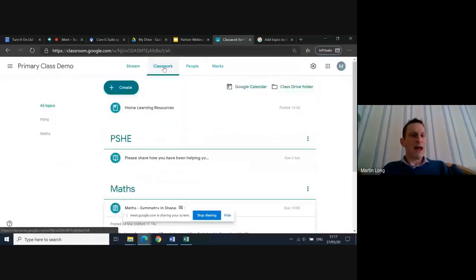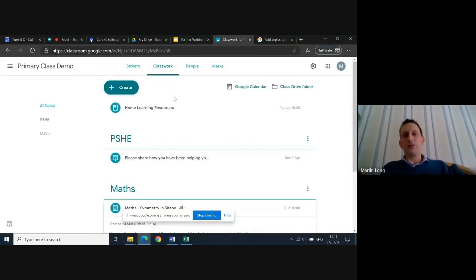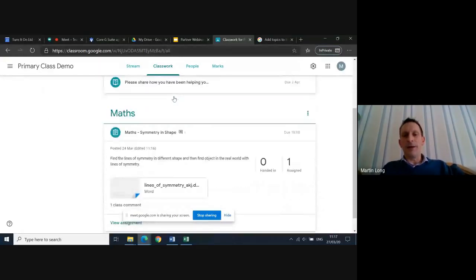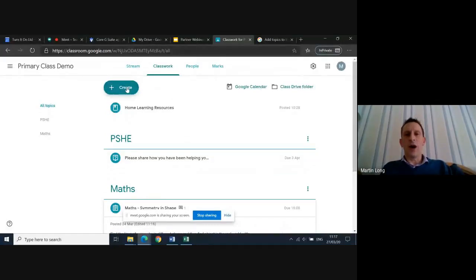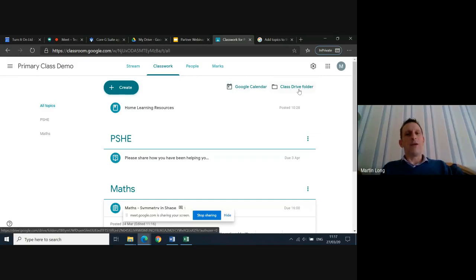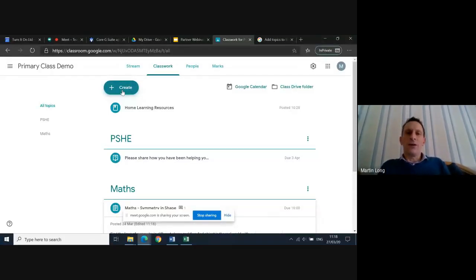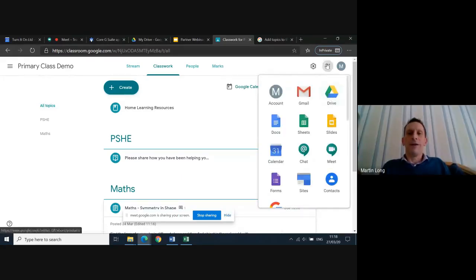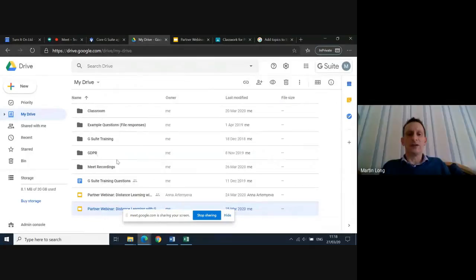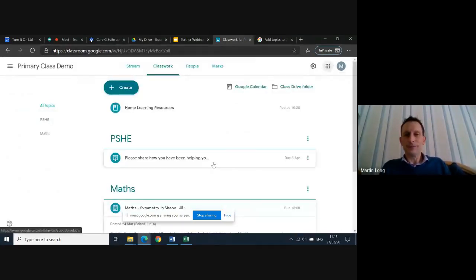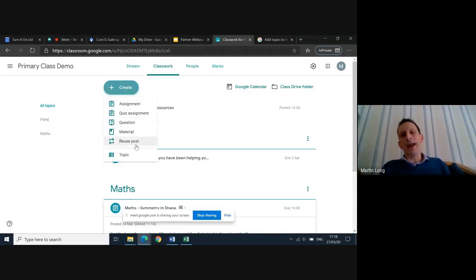The next tab I'm going to focus on is Classwork. I'm now back in the teacher view. We'll look at the classwork view for students after we've gone through how to set it up. You can see I've begun to set different types of classwork. The 'Create' button at the top is the main thing you're going to use. You can link out to events in Google Calendar and pull documents in from your Google Drive — which is like your USB stick or external hard drive, stored on Google's servers in the cloud.